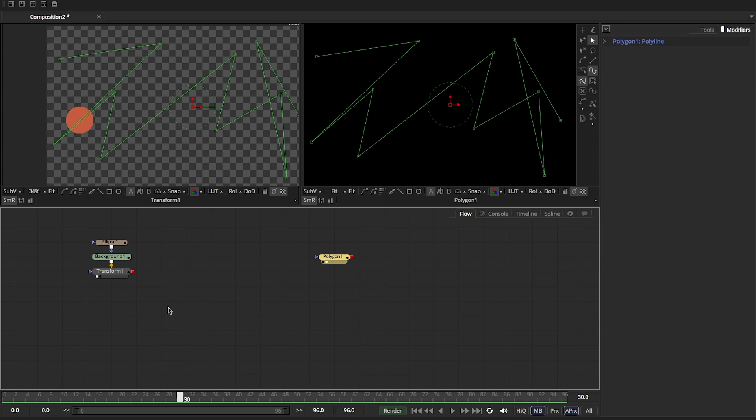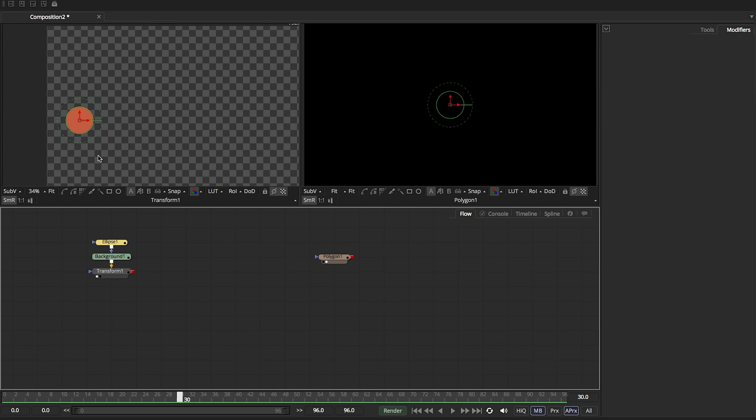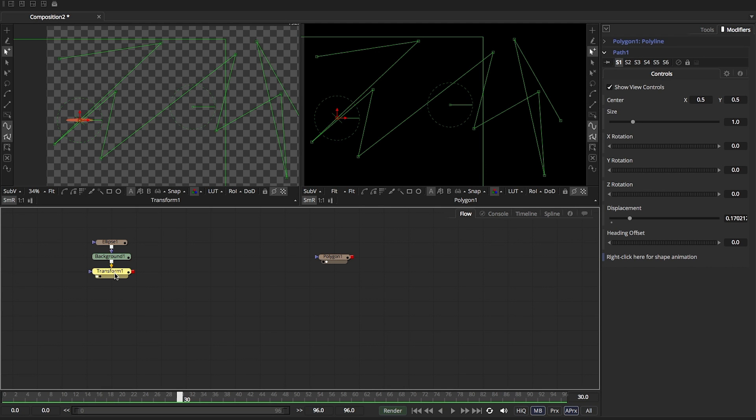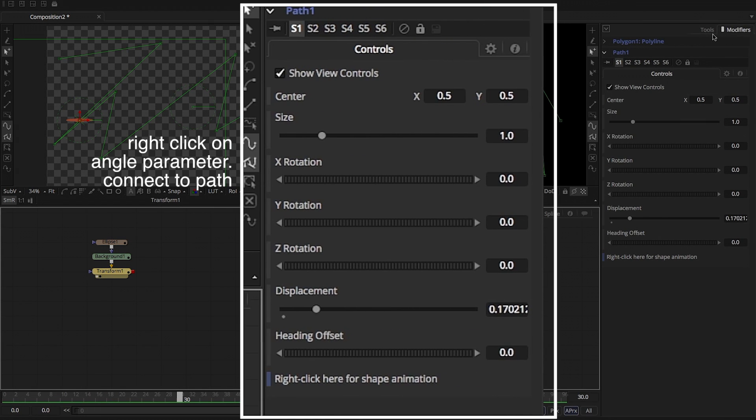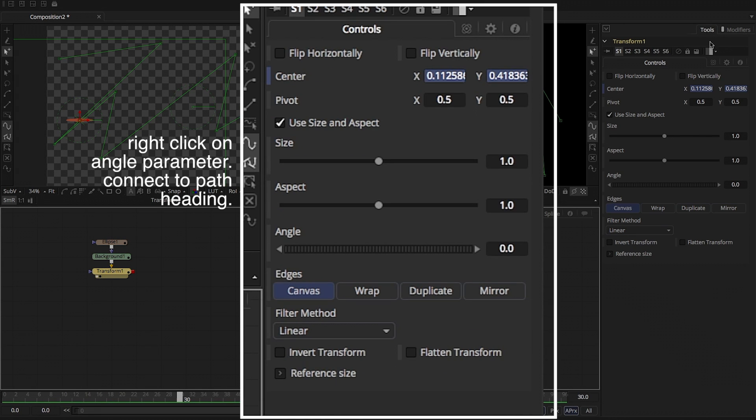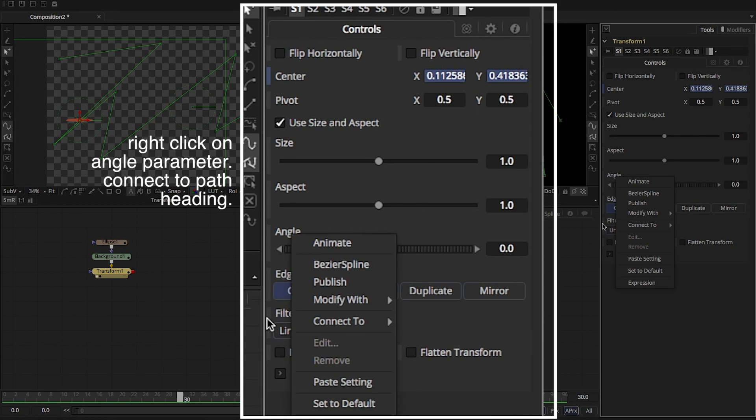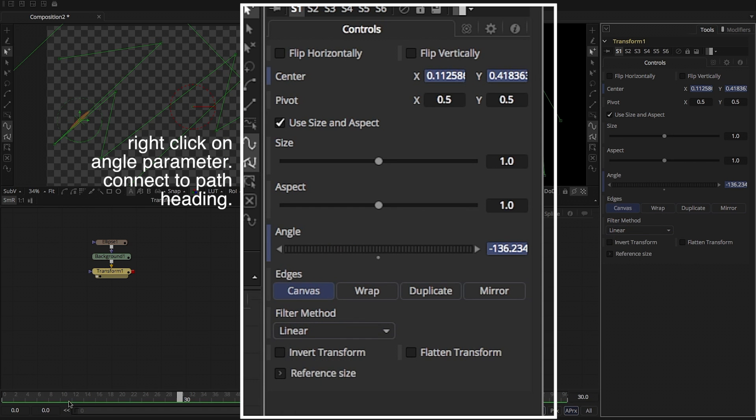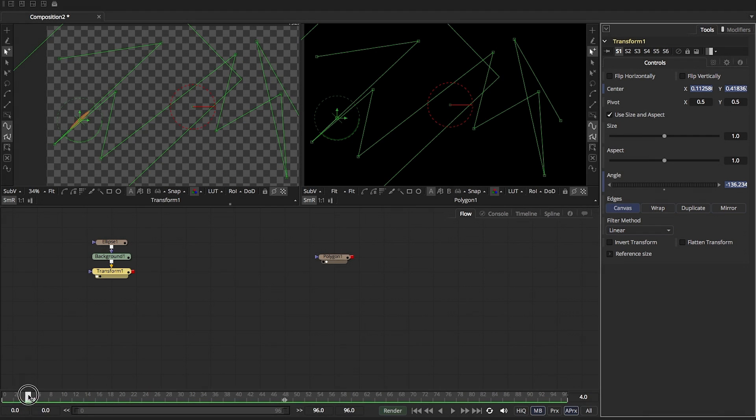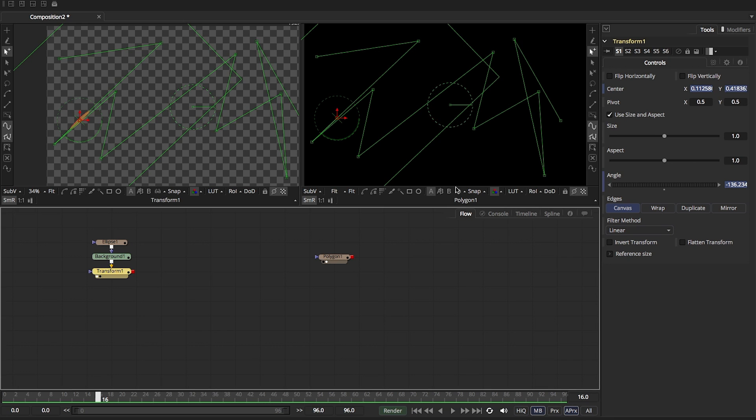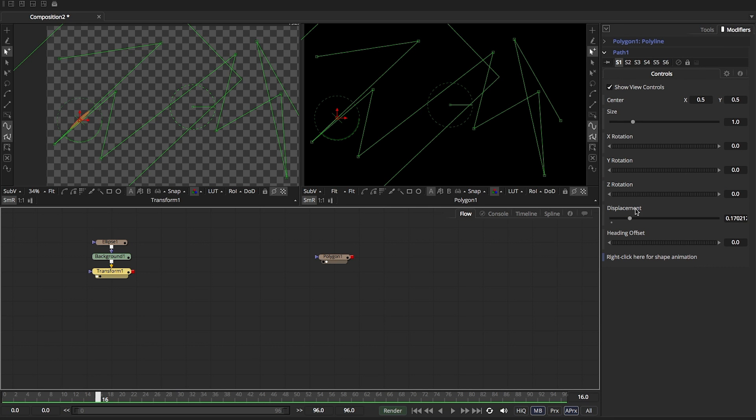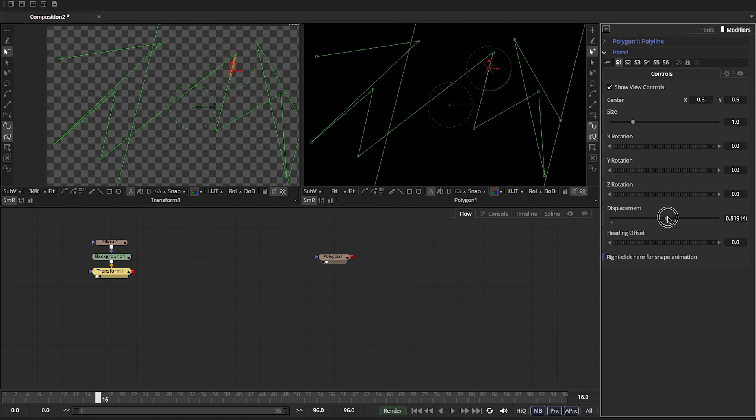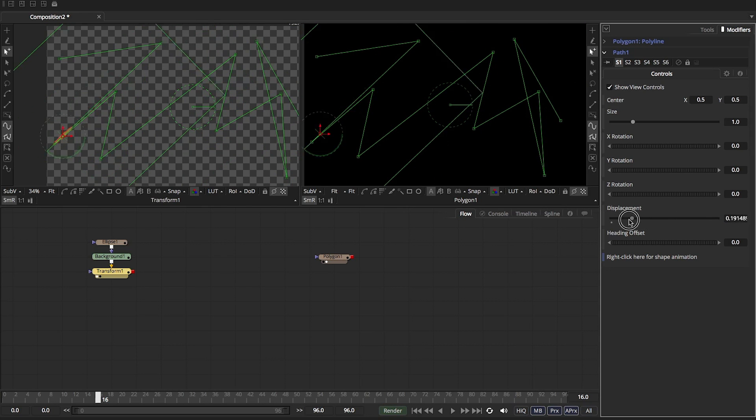Now, you can also real quick, let's go ahead and just change our ellipse. I'm just going to shrink this down so we can kind of make it like a line. And real quick, we can do the same thing that we did before where we come to our tools and we go to the angle. We right click and say connect to path one heading. And so now this is following along a path. Let's go back to the modifiers tab. So if I animate the displacement, now it's following along that path.